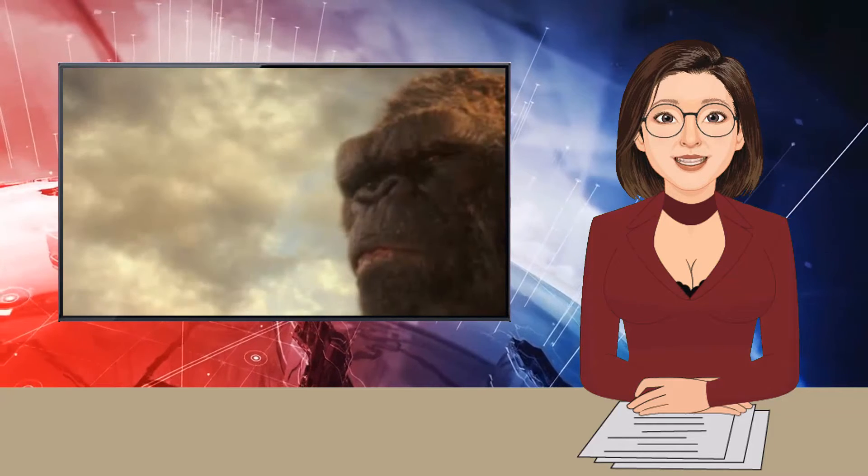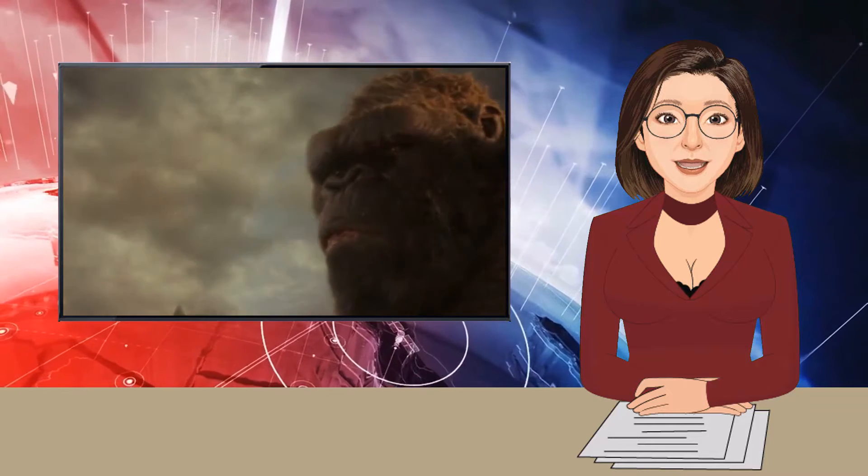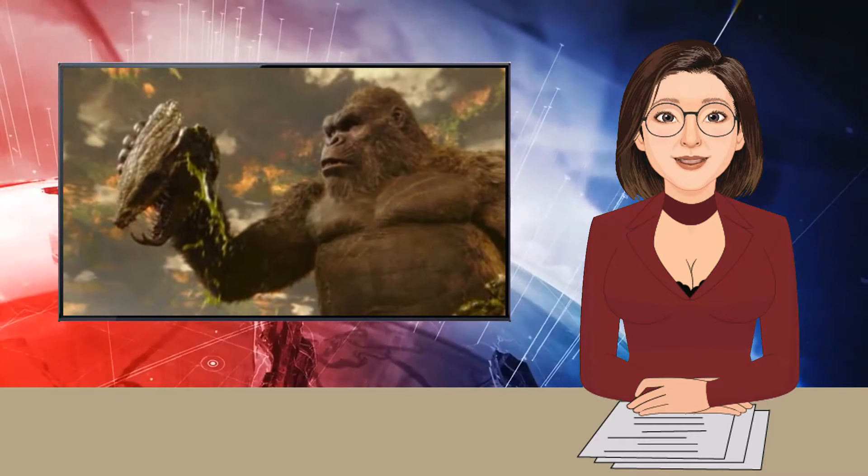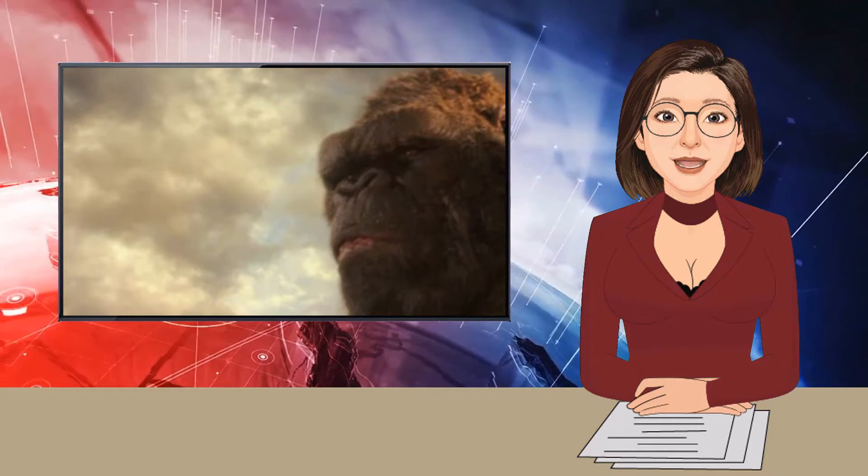The so-called Titans, the monsters, originally hail from Hollow Earth, and the mysterious, probably sinister Apex Cybernetics hopes to find a power source there that could help defeat Godzilla. The giant lizard, once seen as humanity's protector, has begun attacking our cities, specifically Pensacola, and nobody quite knows why.